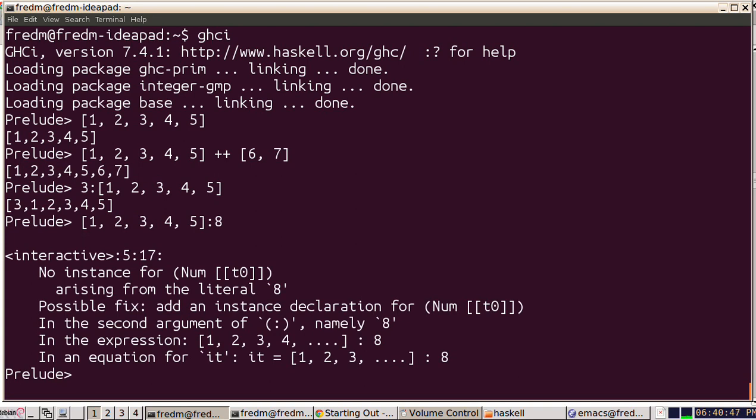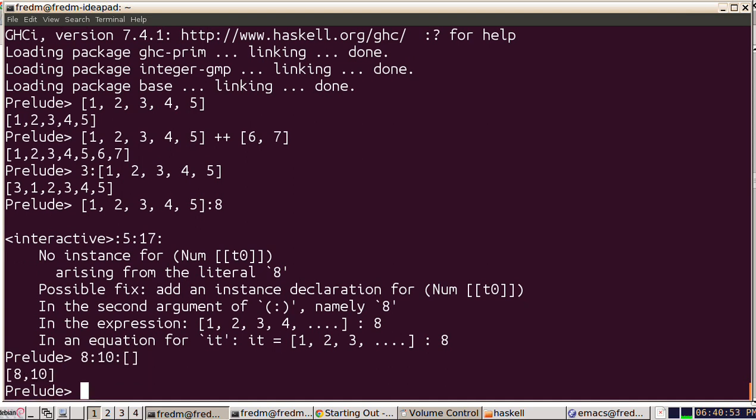But what we can do is we can cons an object to, let's say, another object to the empty list, and now we're going to get a list of those objects.